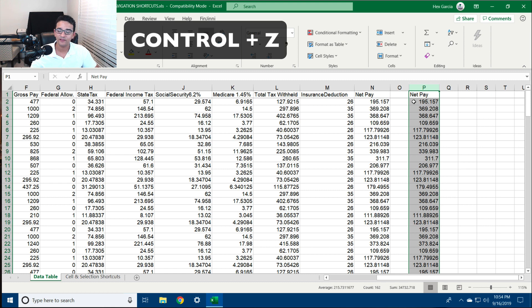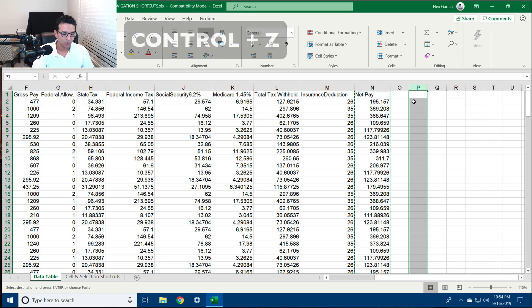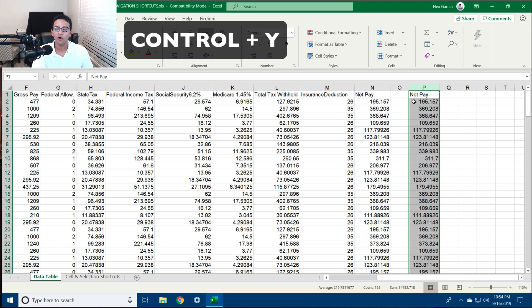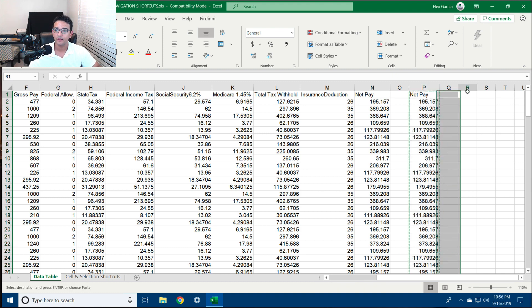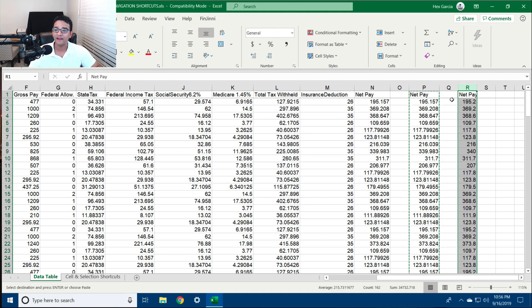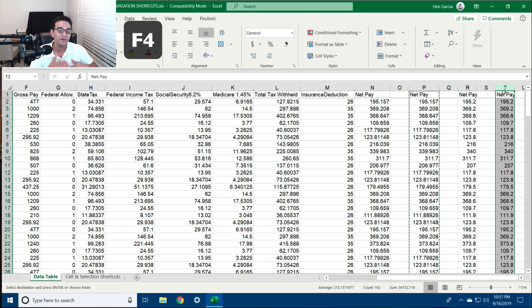Now if I wanted to undo that action I hit Ctrl+Z on the keyboard several times — I can go backwards and keep undoing. Or if I wanted to redo the undo, I hit Ctrl+Y and go forwards through all the things I undid. F4 is a little bit different than Ctrl+Y. F4 repeats the last action you have taken, whereas Ctrl+Y redoes something you undid.